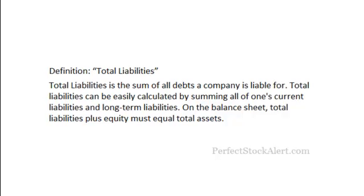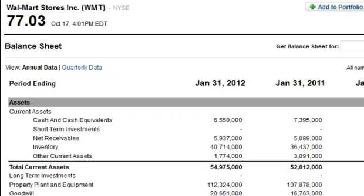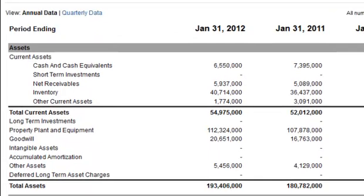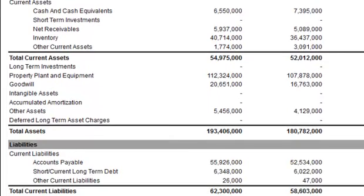Now let's look at an example. For this example, we'll be looking at the Walmart Stores Incorporated balance sheet. That's where you're going to find total liabilities. We're going to move on down to about the middle section here.